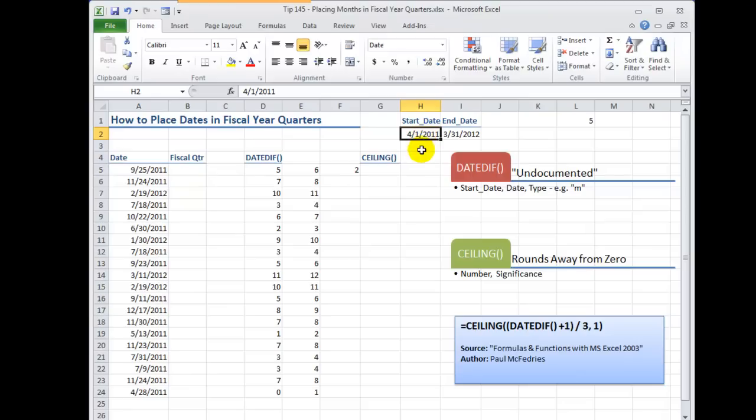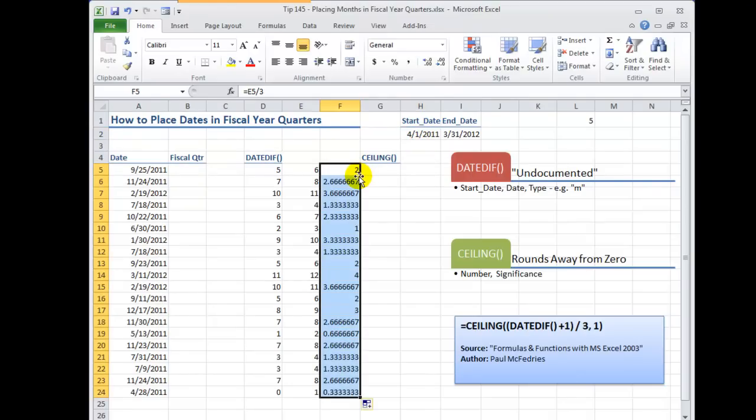So September is going to be in the second quarter of a fiscal year. April, May, and June first quarter. July, August, September second quarter. All right now let's copy this down.